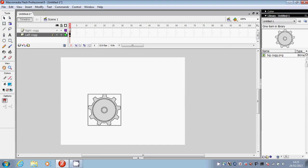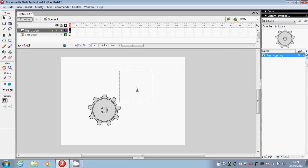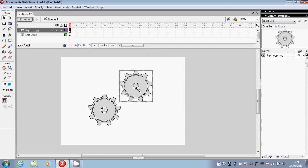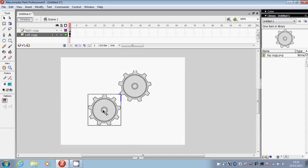I'm then going to go to the right cog layer, click onto frame 1 and then drag and drop the same image but on the right hand side. I'm now going to move them a bit closer together.